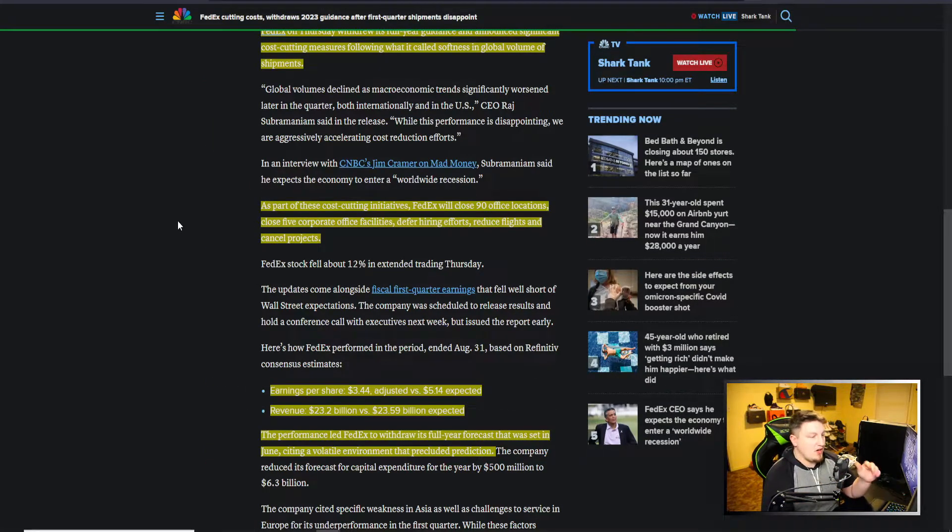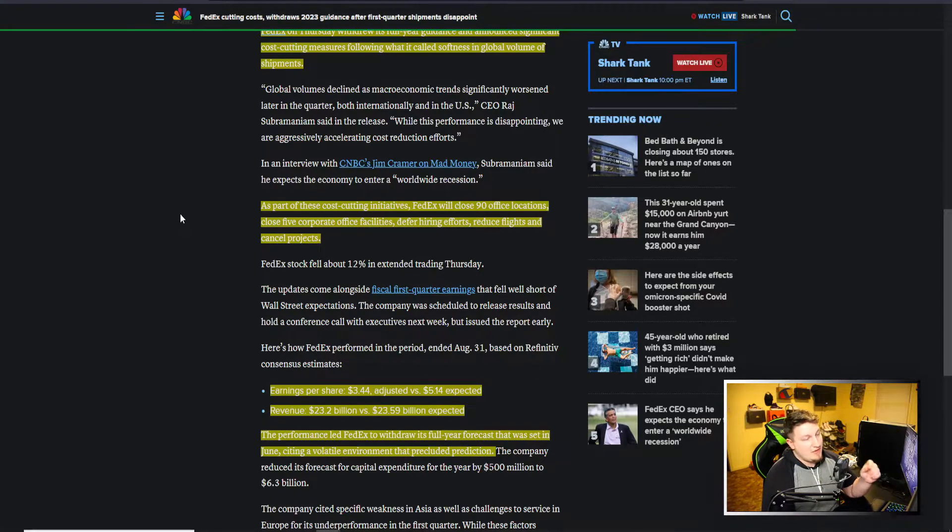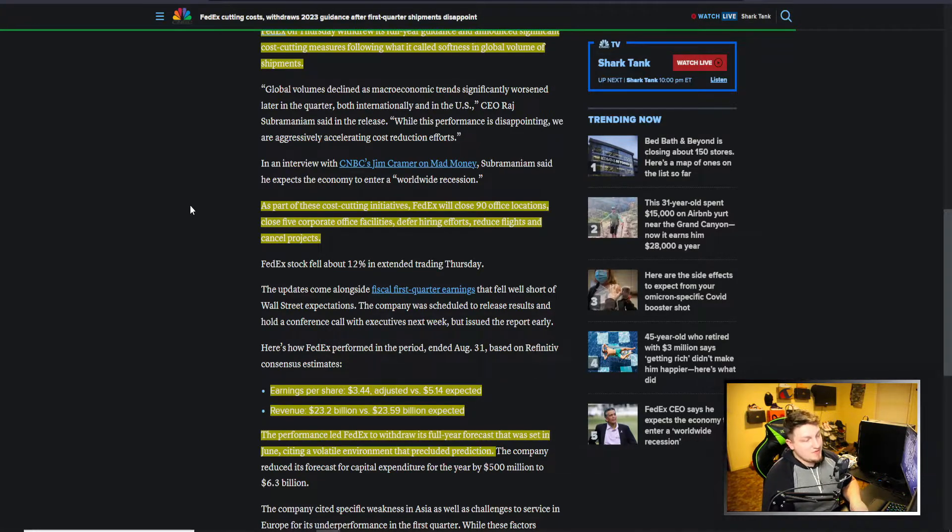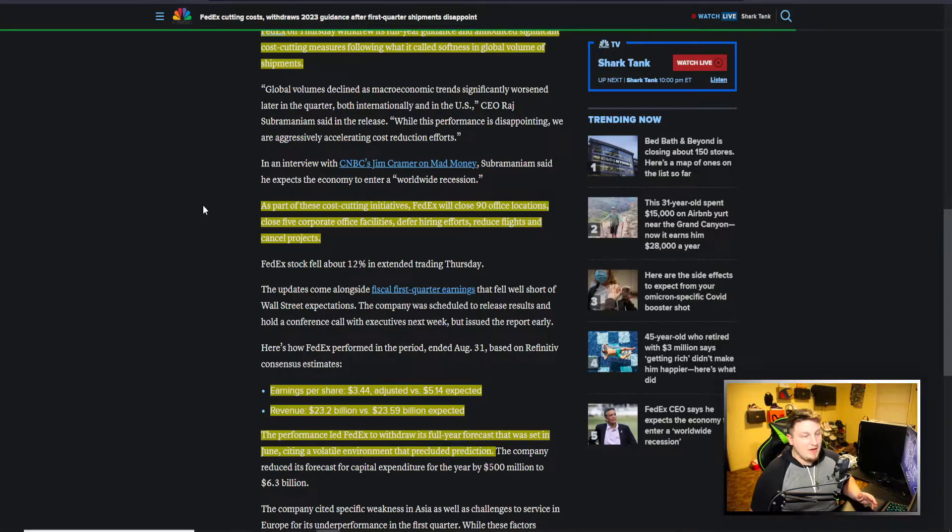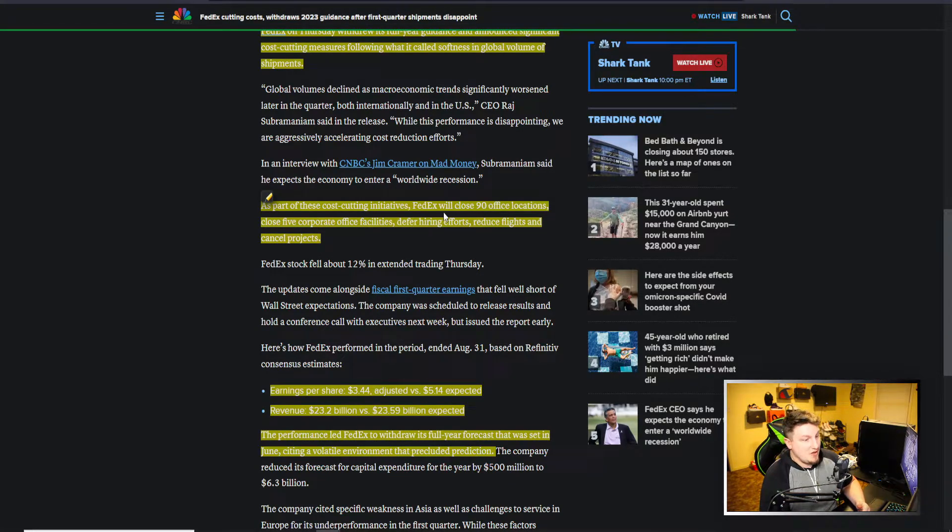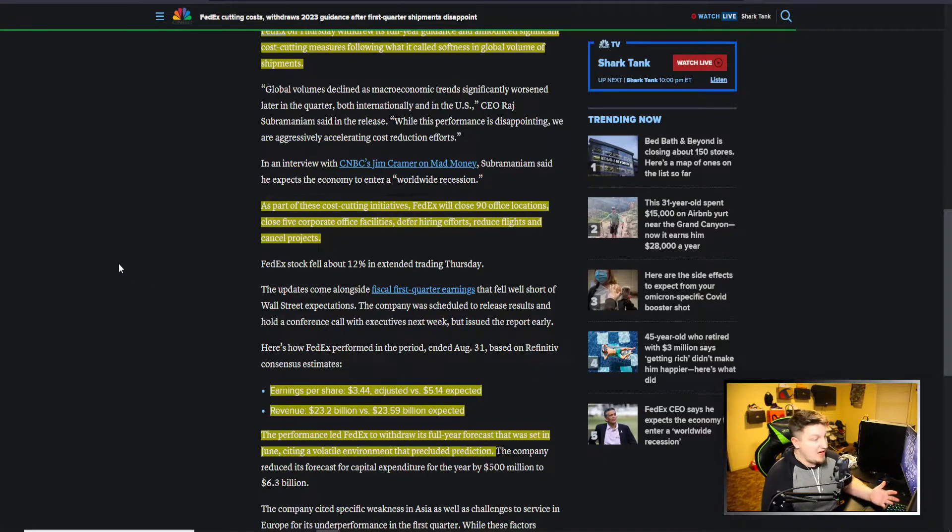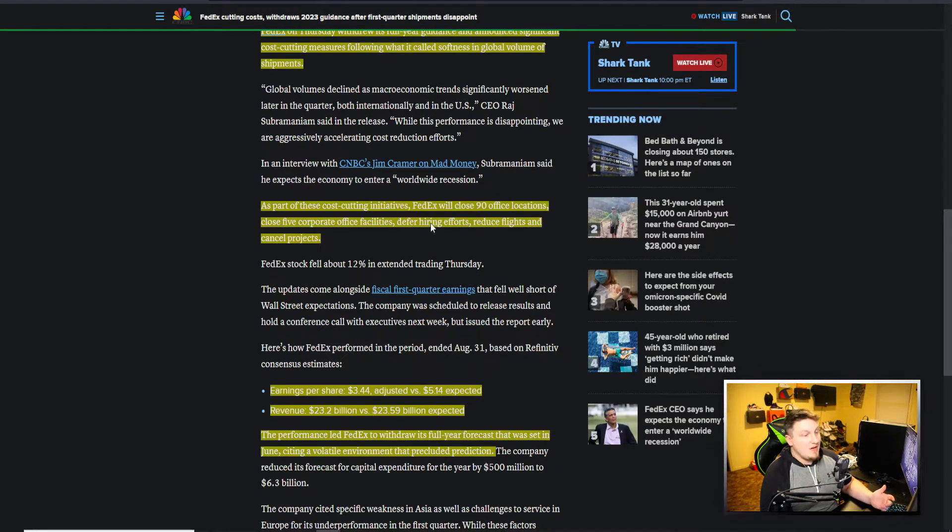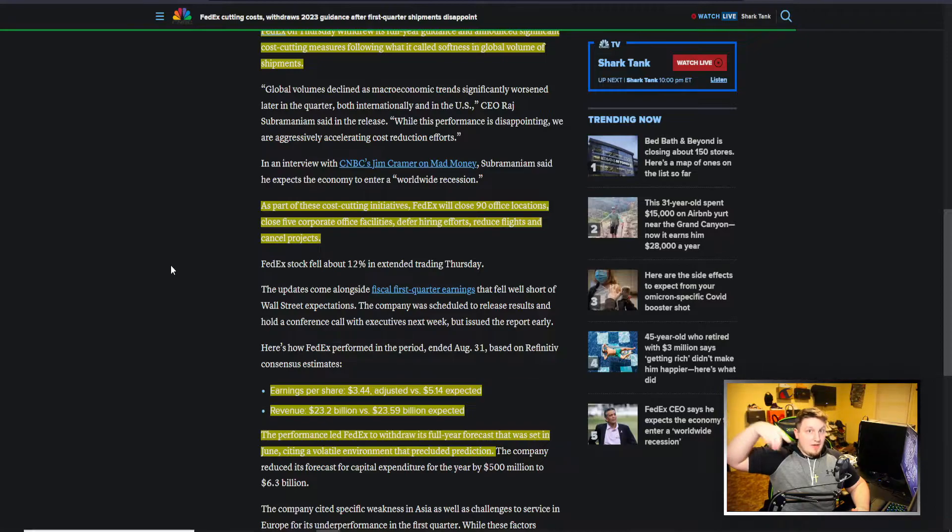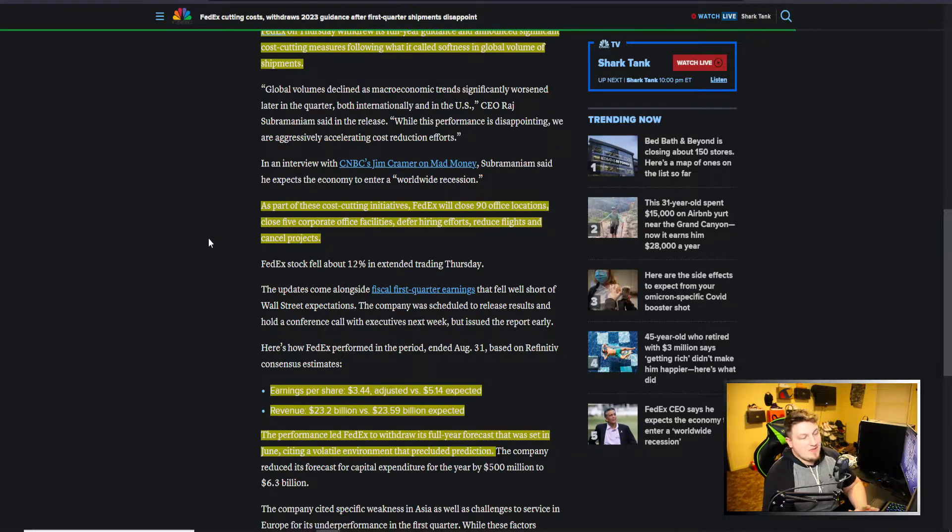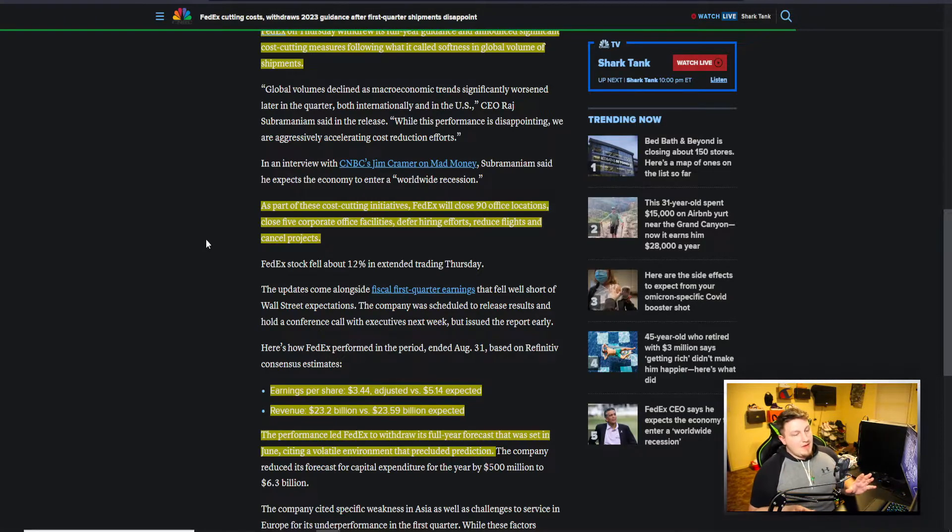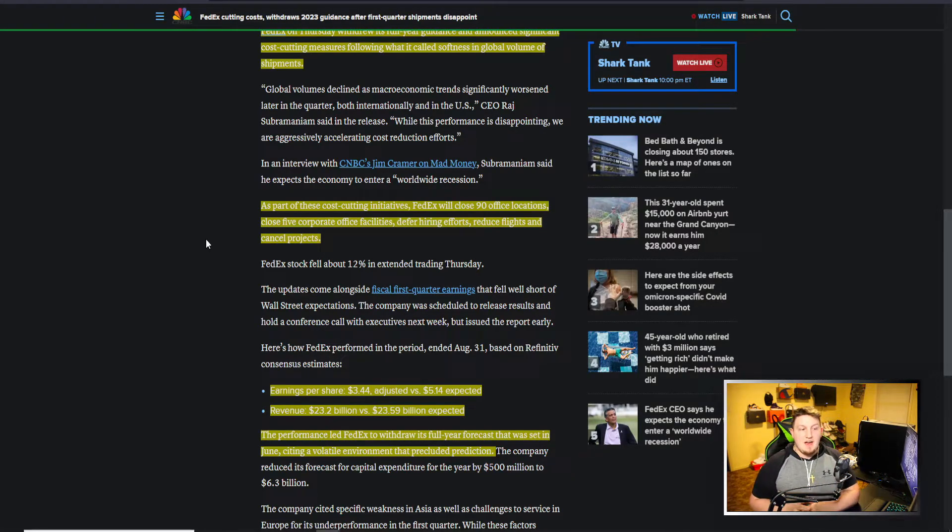If they aren't even capable of predicting and putting out guidance, then things must be all over the place and nobody wants an unpredictable economy. You can see part of their cost-cutting initiatives, FedEx will close 90 office locations, five corporate office facilities, defer hiring efforts, reduce flights and cancel projects. A lot going on, a lot scaling back. This is people losing their jobs. Obviously closing 90 offices means the people that work there are out of jobs now. Corporate offices, the people that work there are out of jobs now. Defer hiring, so the people who want to work at FedEx aren't going to get hired because they're not hiring.